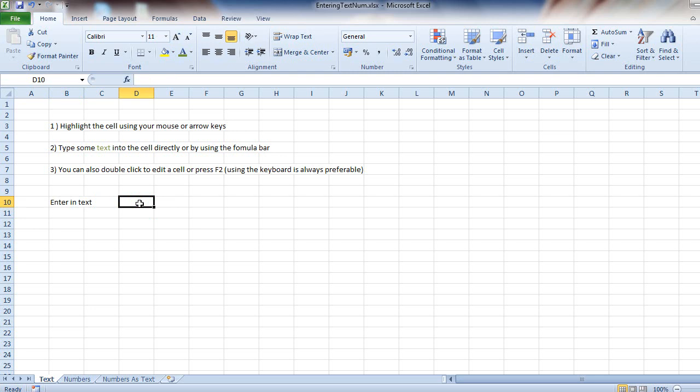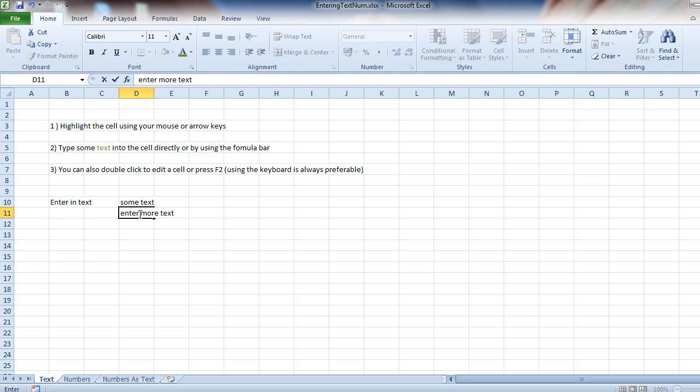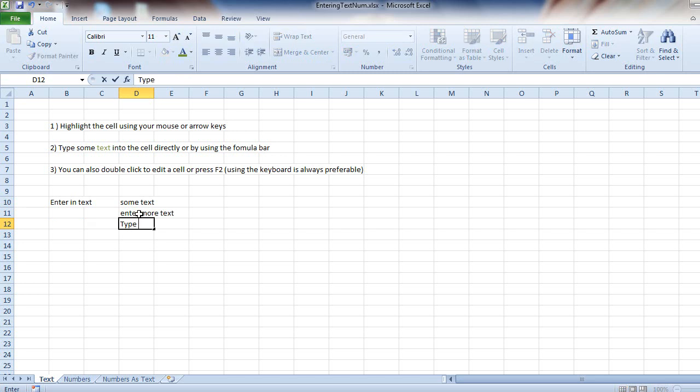There is not only one way to edit a cell. You can press F2 and then type in some text. You can double click and enter more text, or simply, again, as the example before, just type in the text. Simple, right?